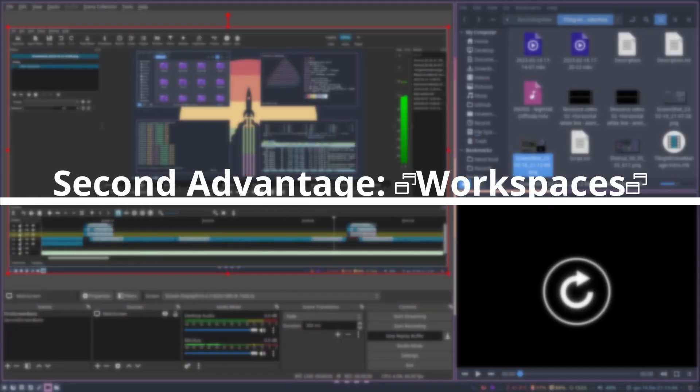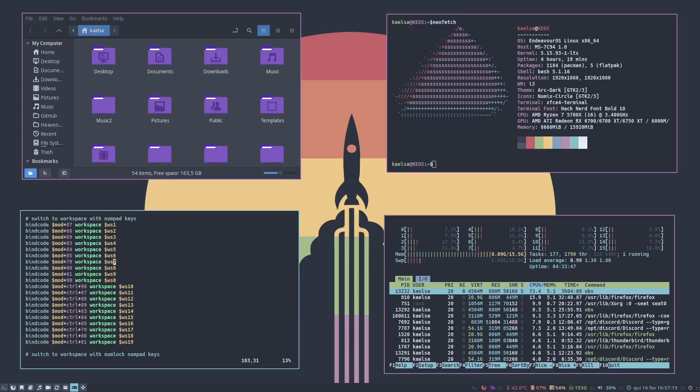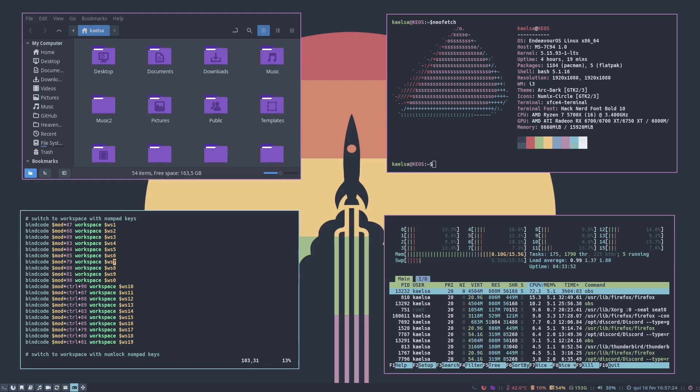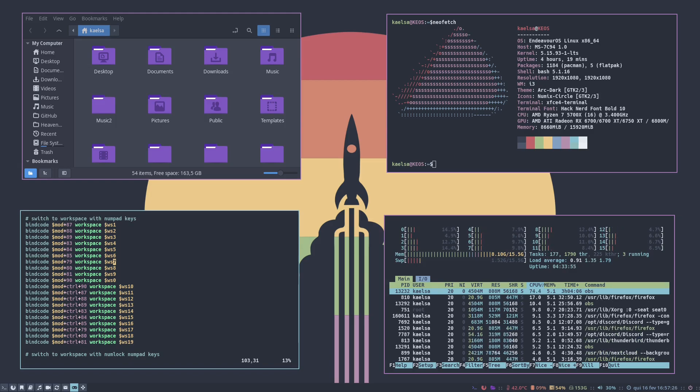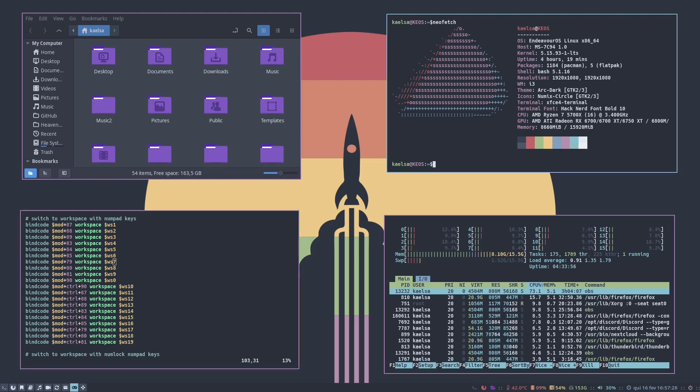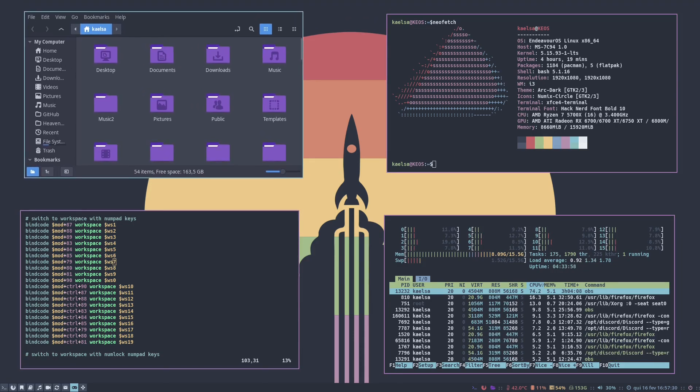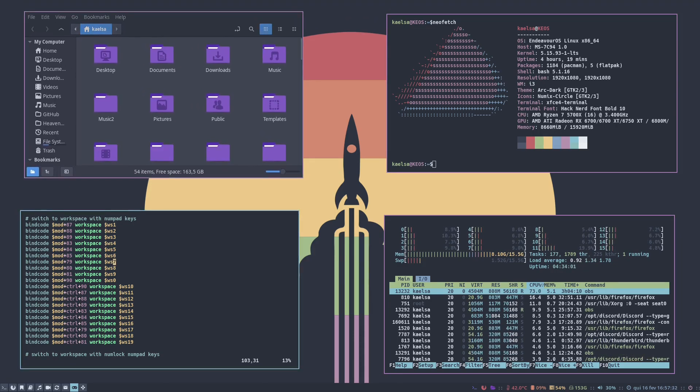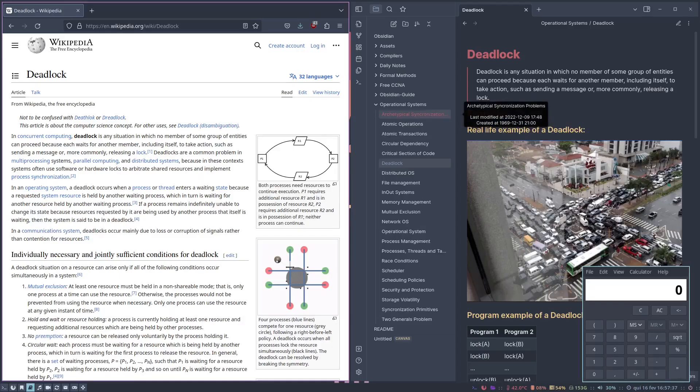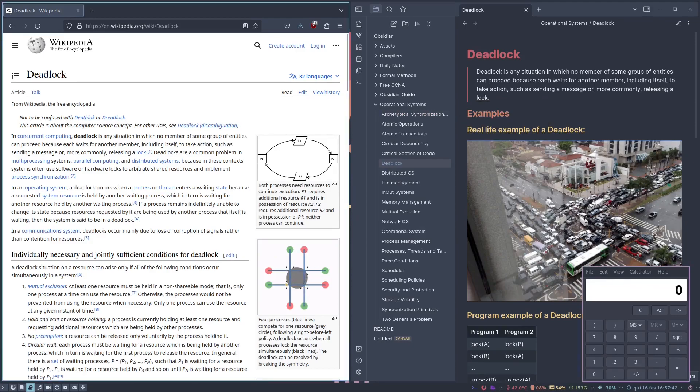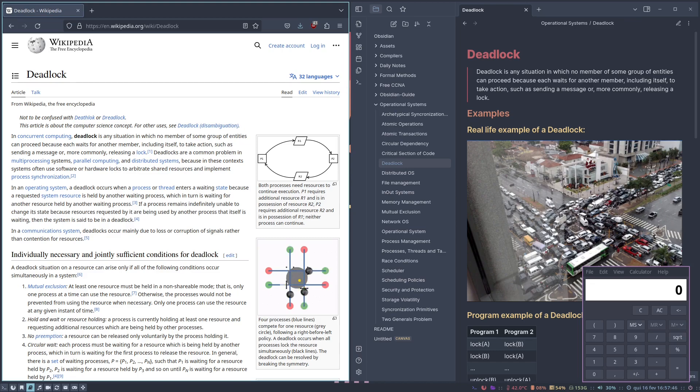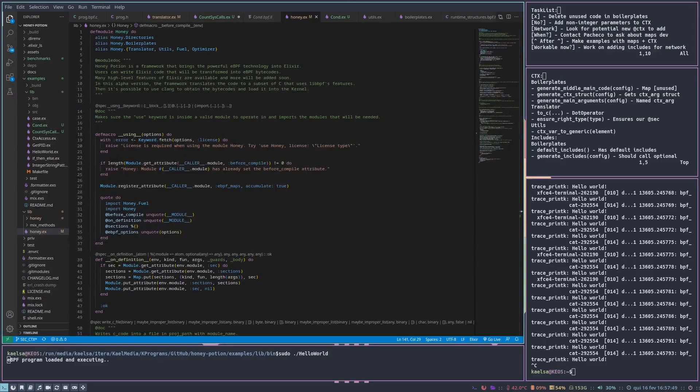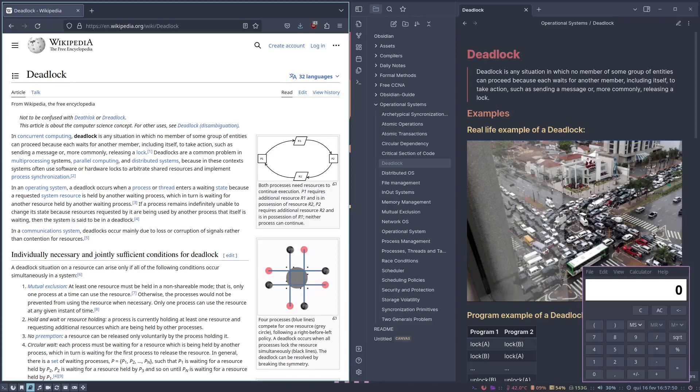The second advantage of Tiling Window Managers are workspaces but first what are workspaces? Workspaces are very similar to different screens so at the same time that I have this screen running with these applications I can also have a different screen with for example my coding setup or another one with my studying setup. All of these screens can work and exist simultaneously and they can be accessed by keyboard shortcuts or by the mouse by hovering over or clicking these little icons at the bottom.